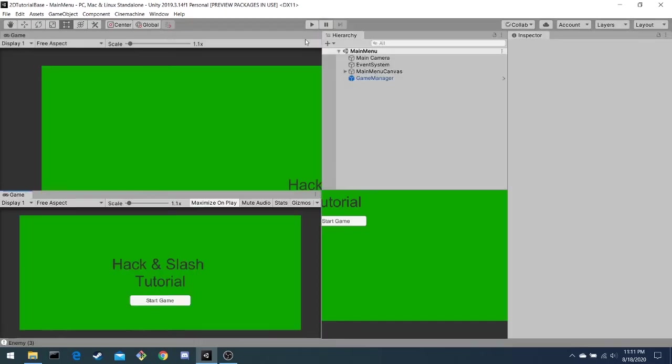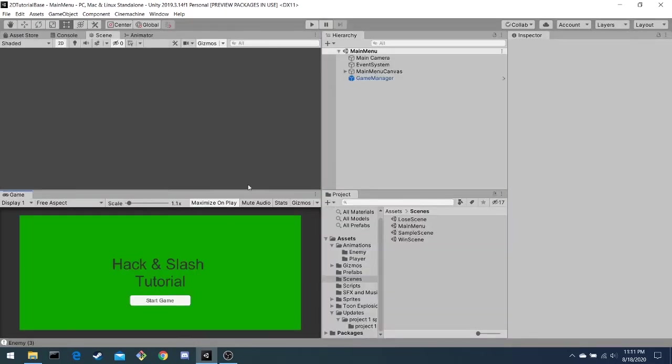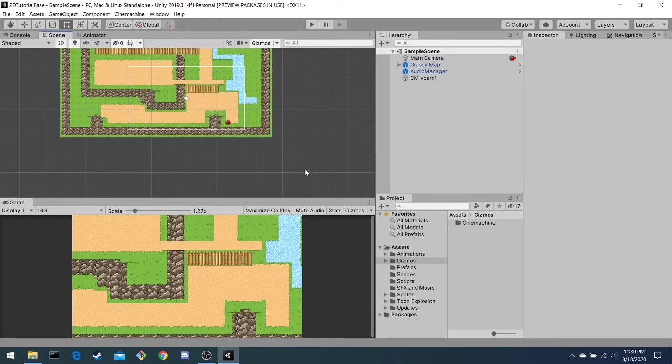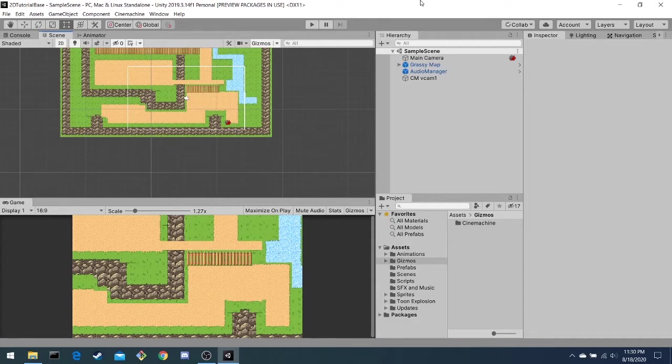All right. Now that you've seen the end goal, let's look at the start of the project. When you open up the starting projects that you downloaded from Git, your screen should look something like this, with five areas.